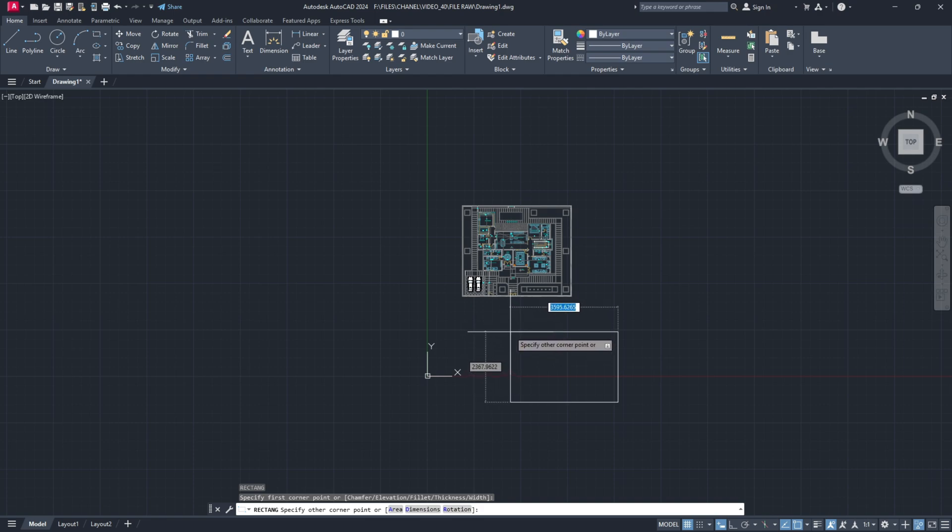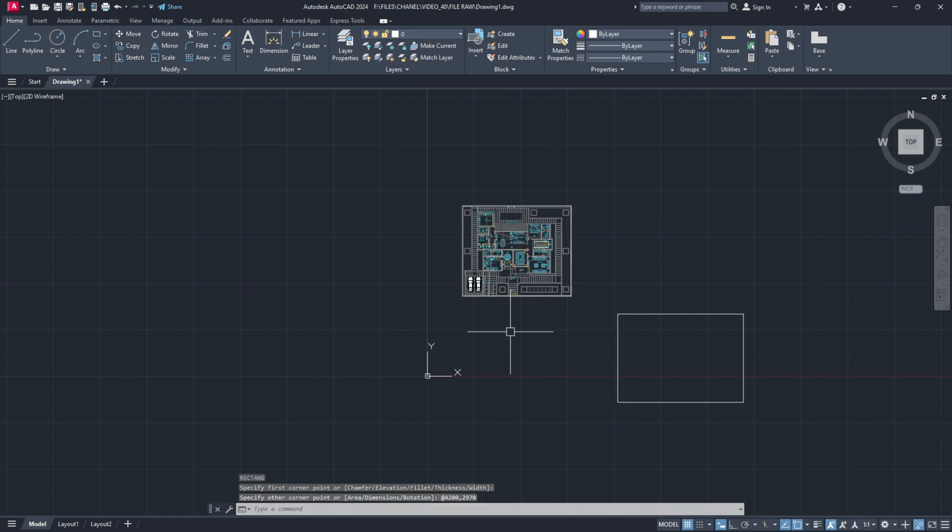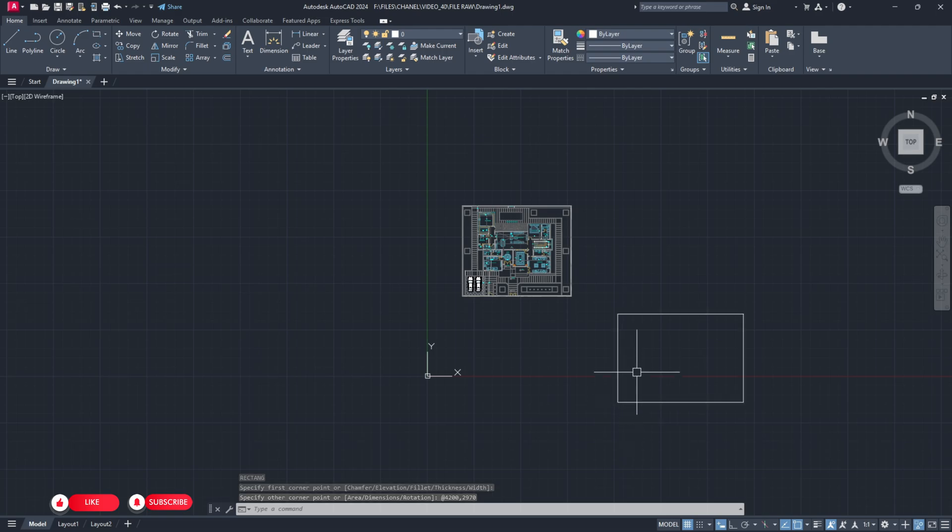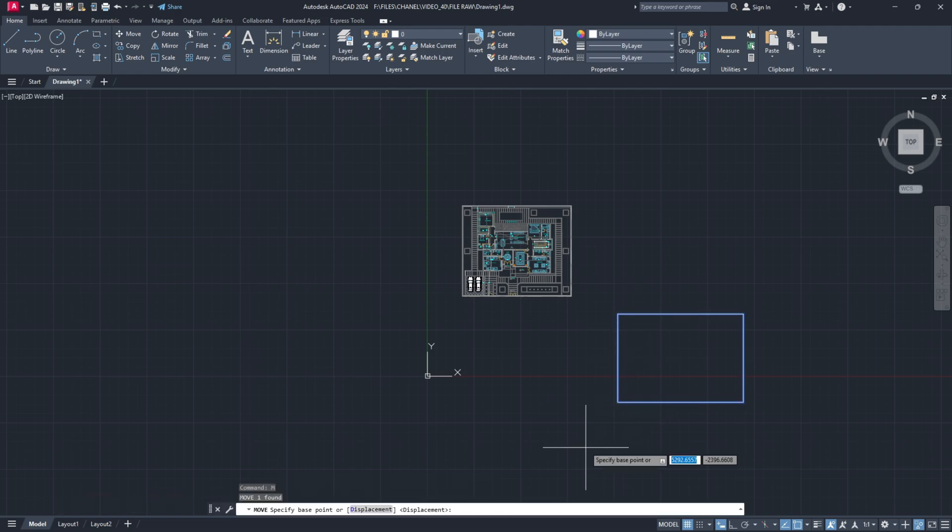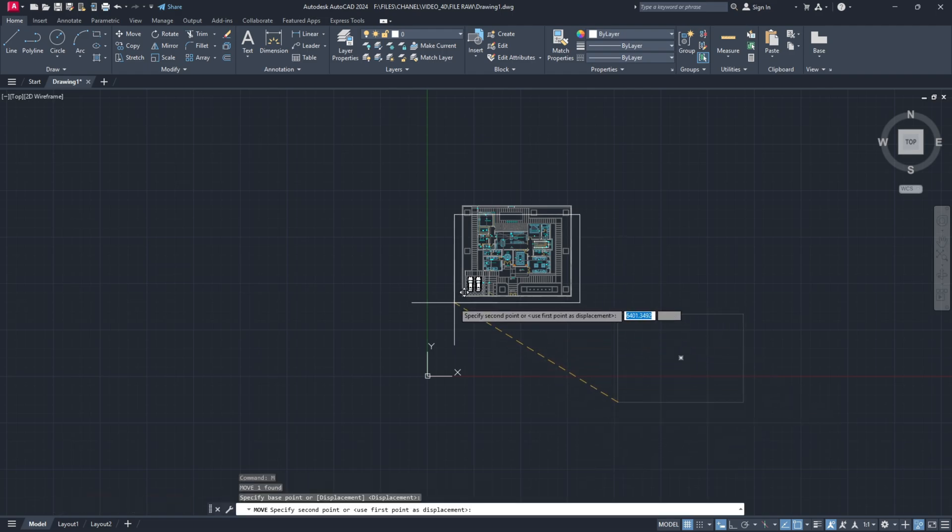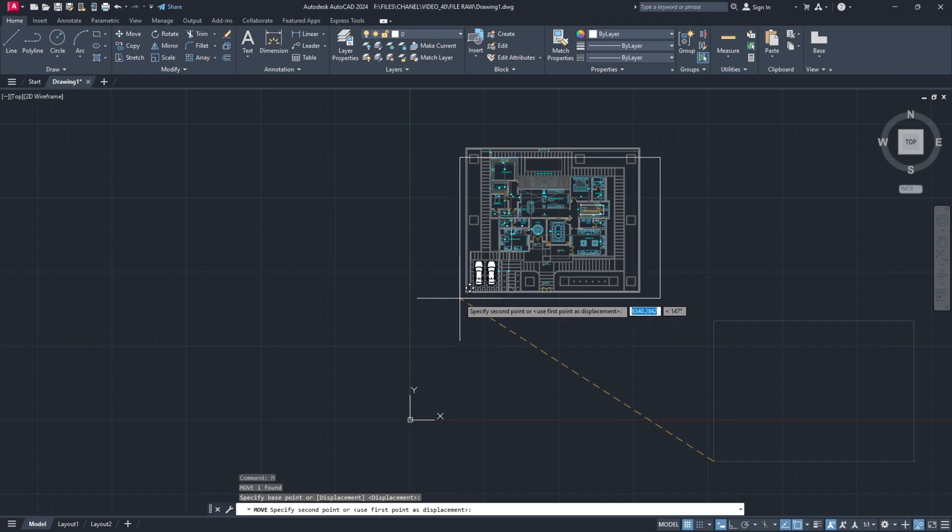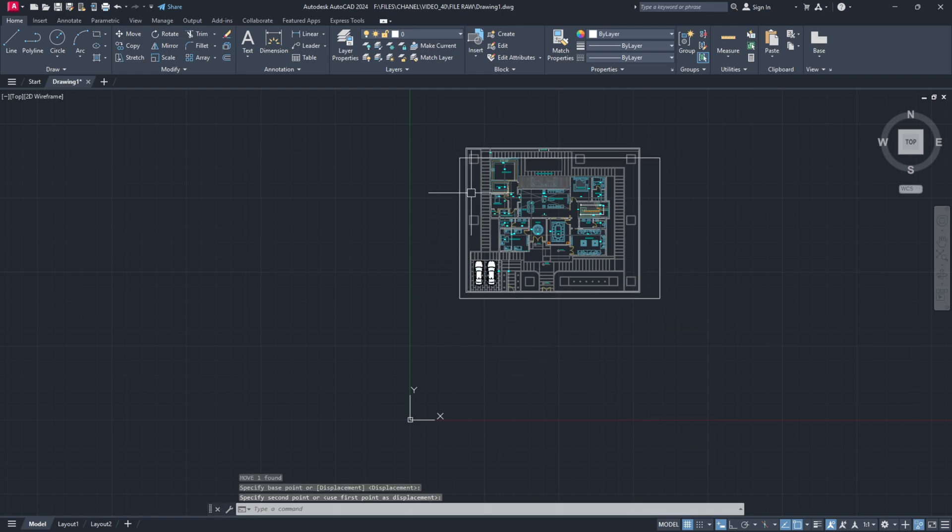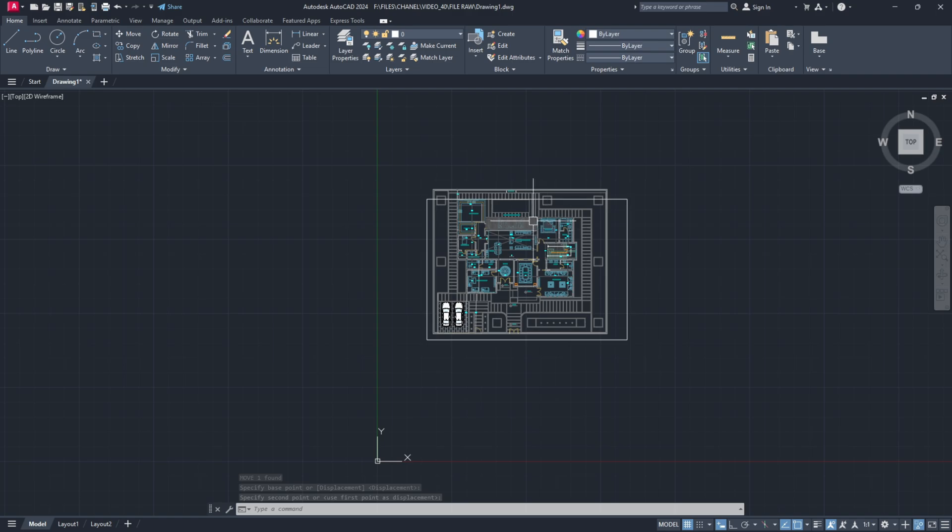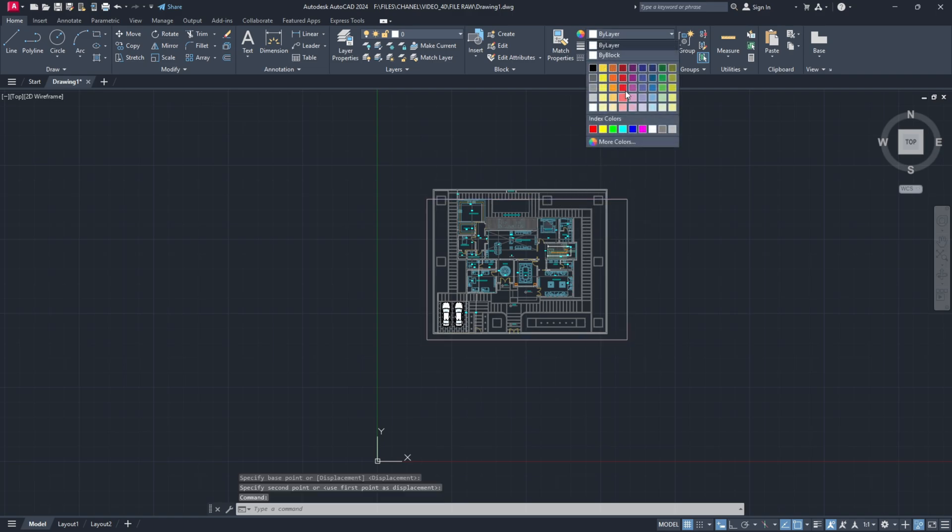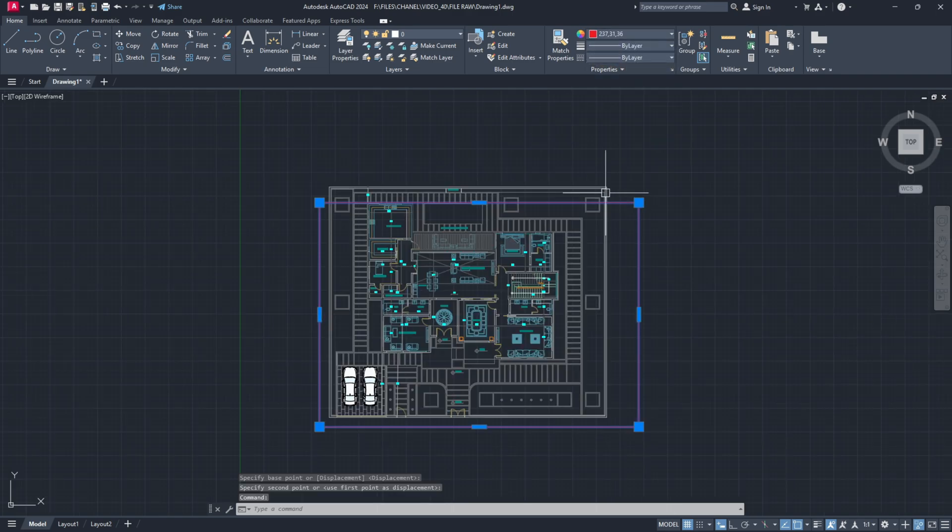So I will type 4200 comma 2970 enter which are the dimensions of an A3 paper. But right now if I move it to my drawing you see it's not quite fitting. My drawing is not fitting into the A3 frame. So let me quickly change its color to red. Great.